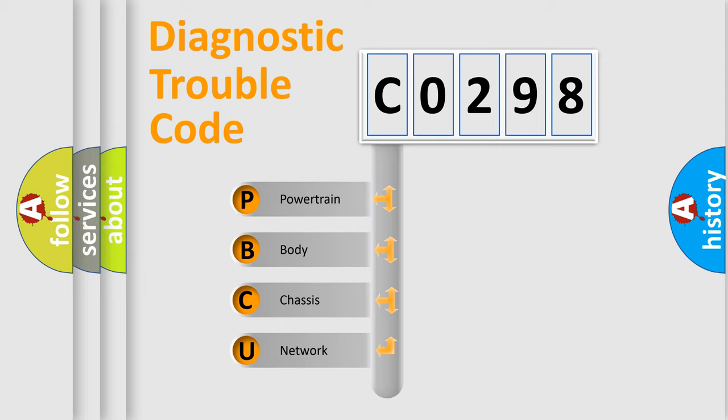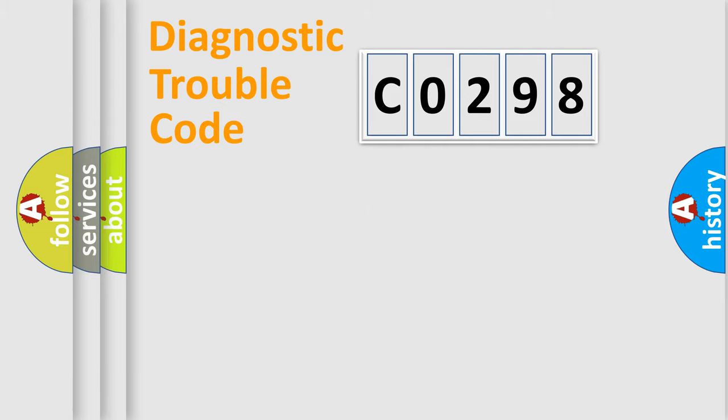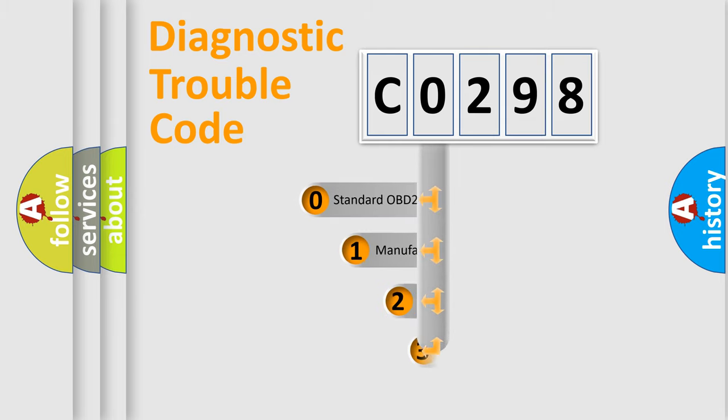We divide the electric system of automobile into the four basic units: Powertrain, body, chassis, and network. This distribution is defined in the first character code.